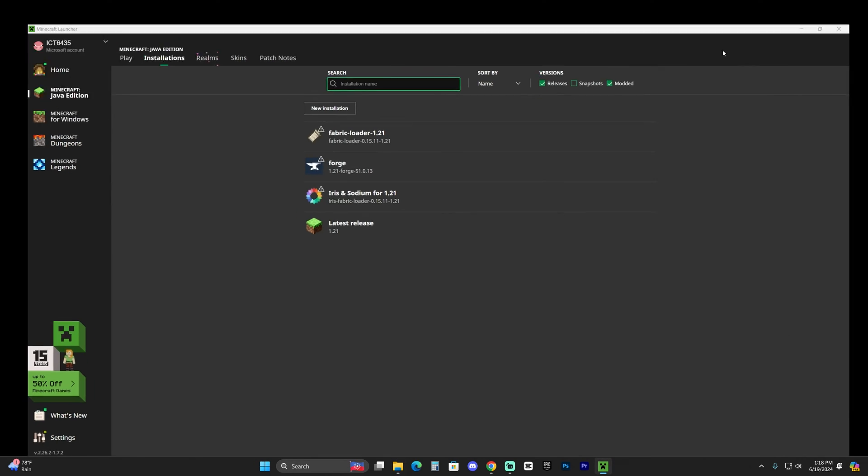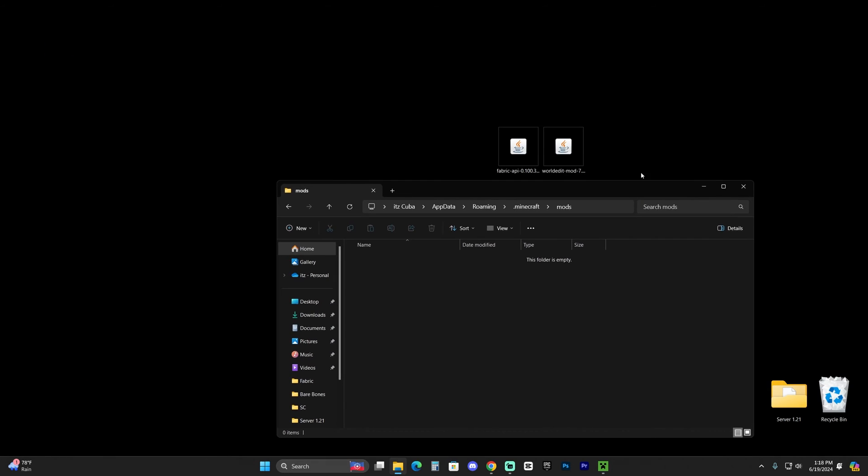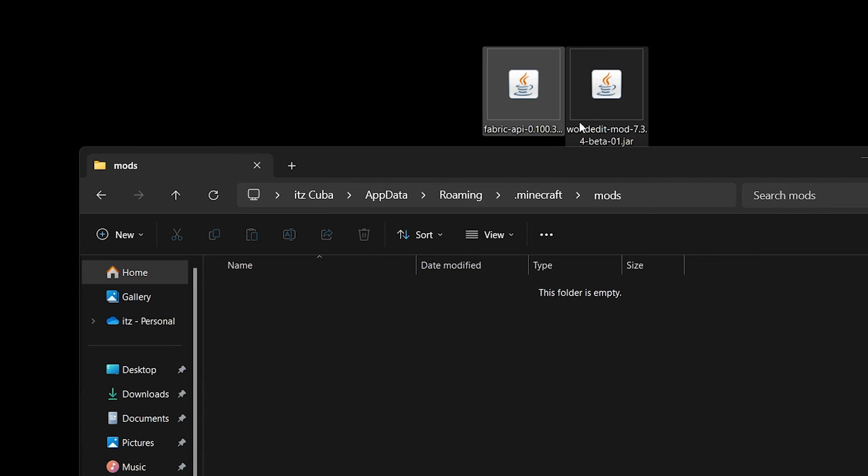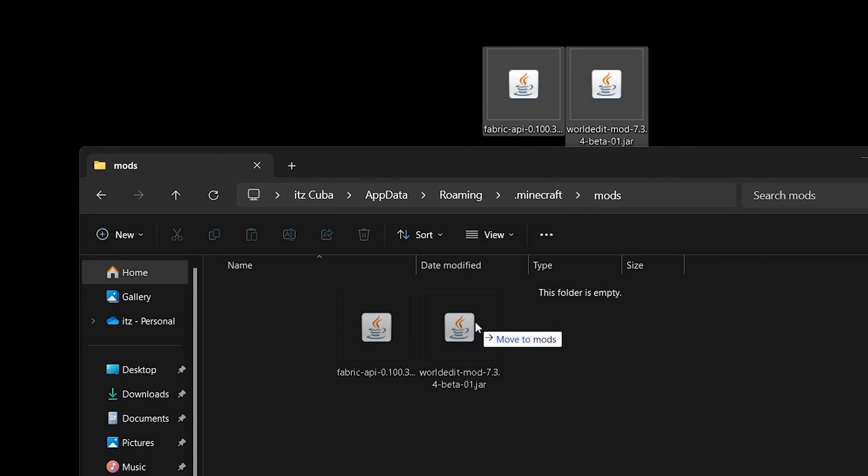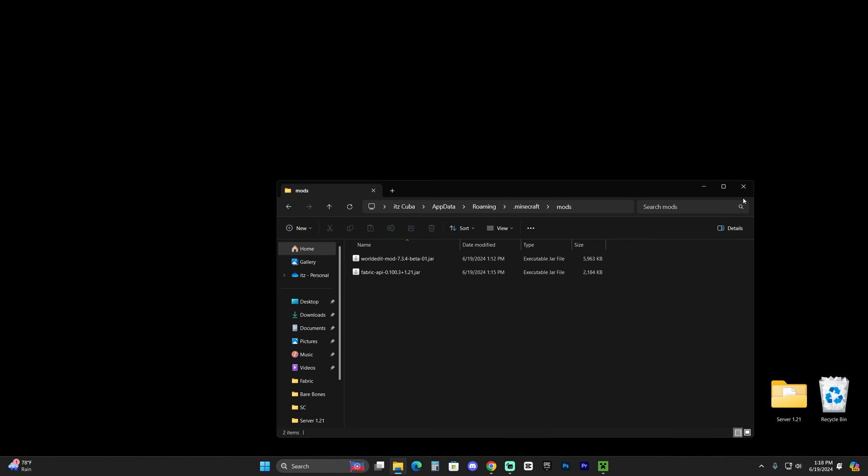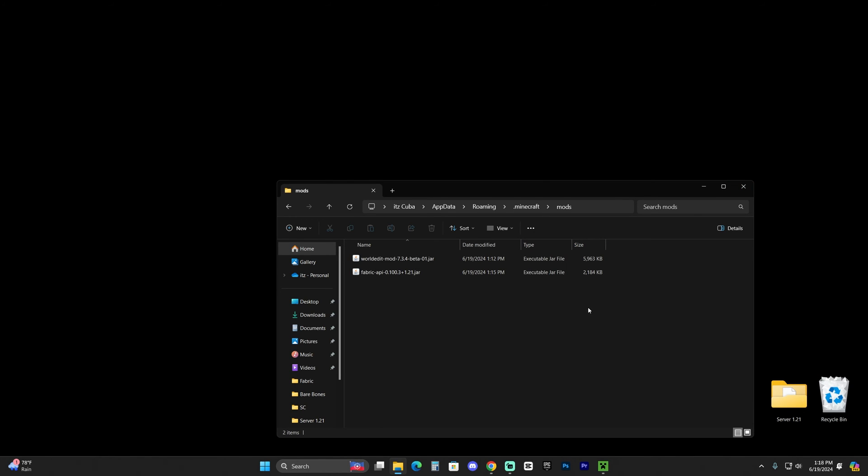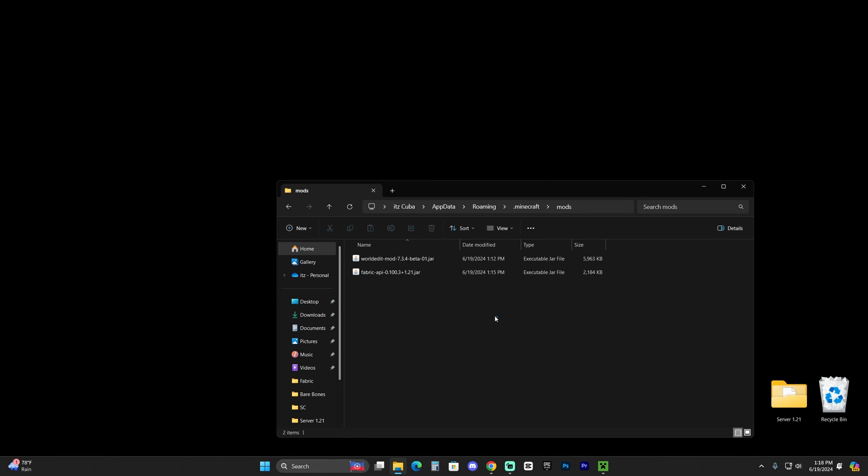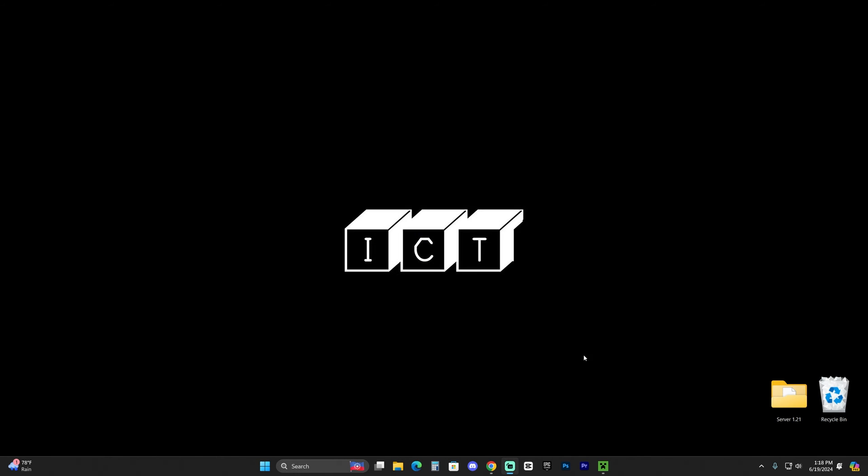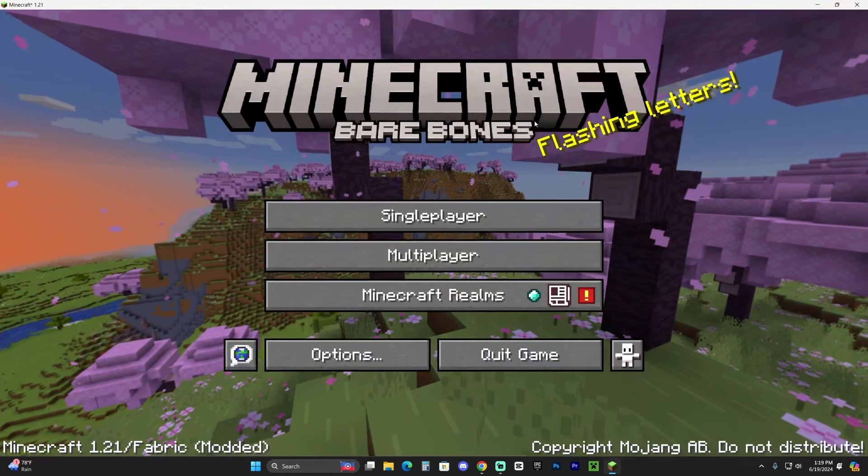And all you have to do now is drag and drop the files that we downloaded earlier, like the Fabric API and the WorldEdit mod into this folder. I'm going to drop it in there. And with those files in here, all you have to do now is close this folder. Make sure you only have these mods in here and whatever other mod that you want to add. Make sure that it is compatible with Fabric 1.21, as well as with the mods that you're already using. Close this folder out, head back into your Minecraft launcher, and now launch the Fabric loader.